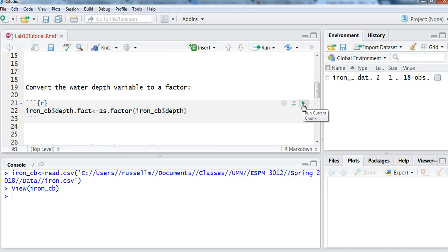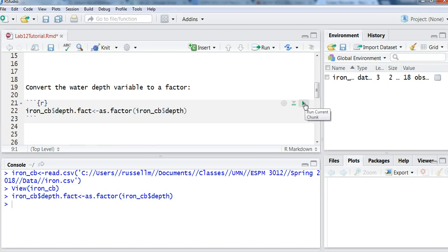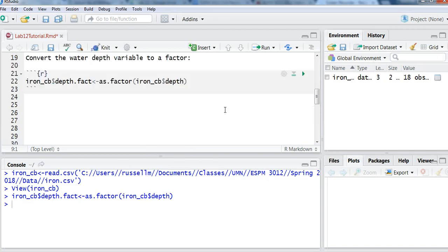So it's really a variable that represents some category, in this case, the depth going down into the lake. And so I'll run that line of code.